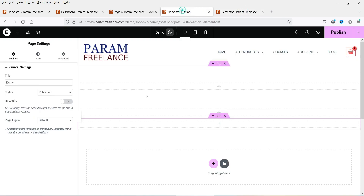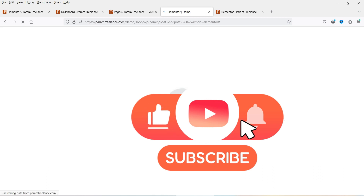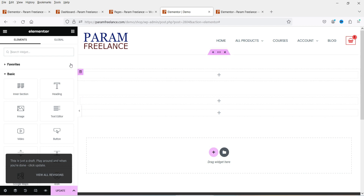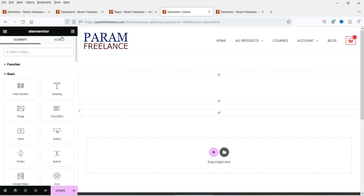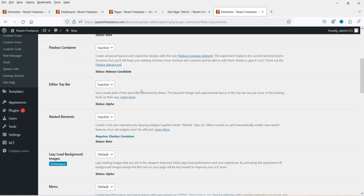With the top bar disabled, refresh the page and you will see the older structure of the Elementor editor — no top bar, with all options in the left-hand sidebar. In this older view, you can exit the editor using the exit button, which takes you back to the WordPress dashboard. You can toggle between the two by setting the status to active or inactive and saving changes.